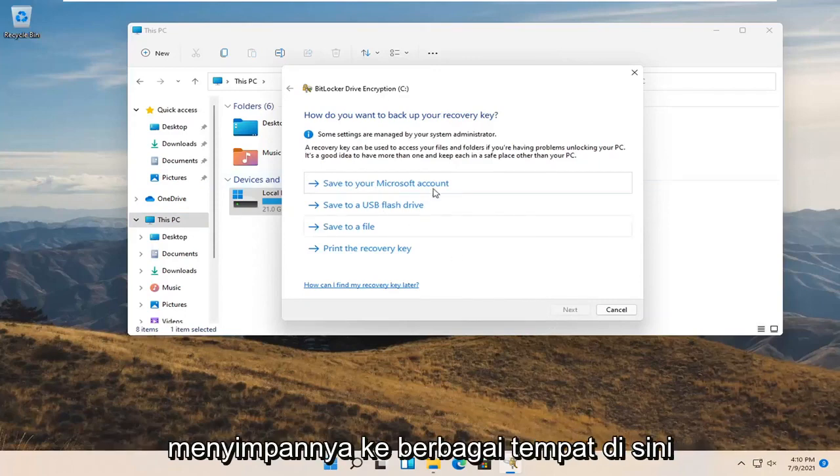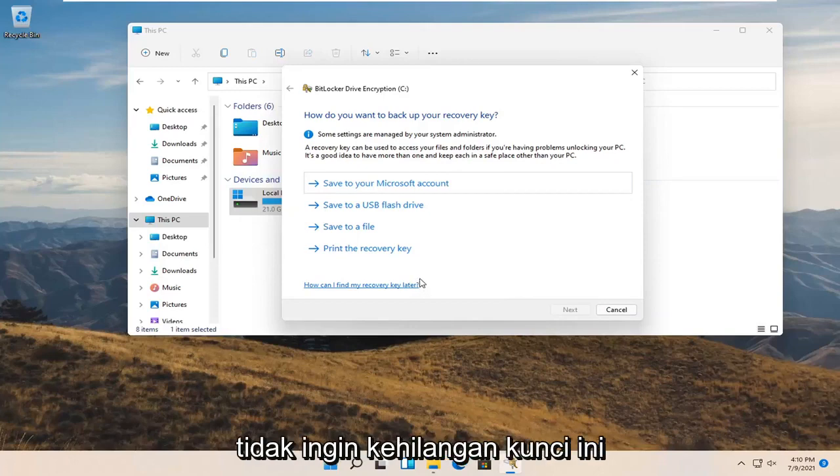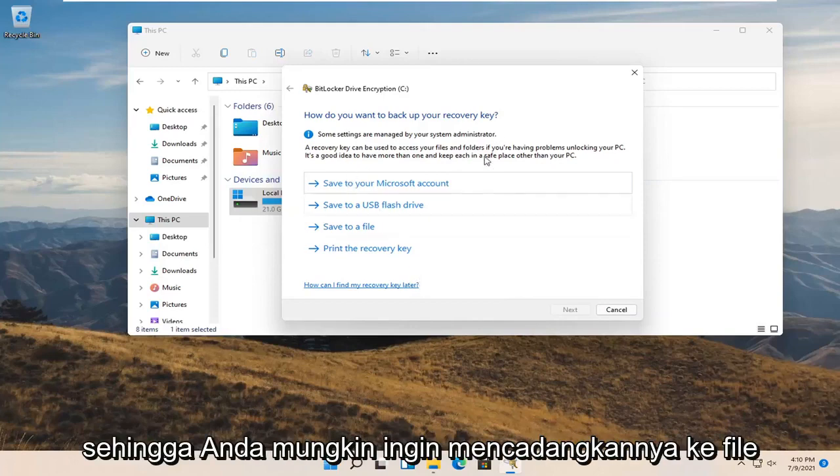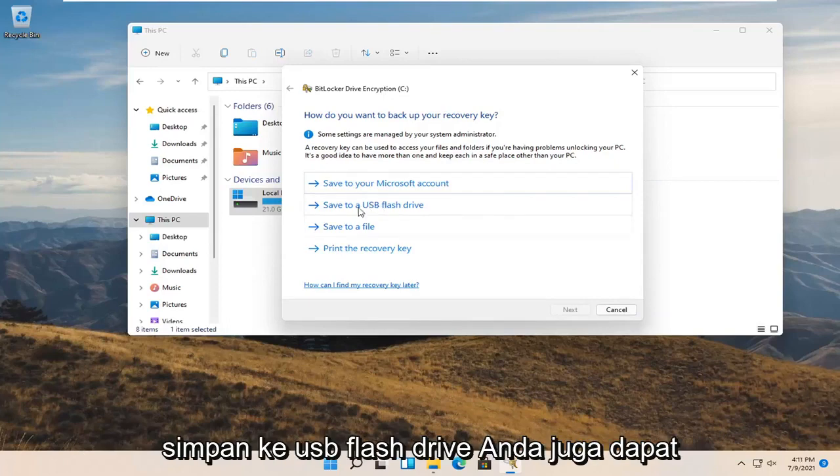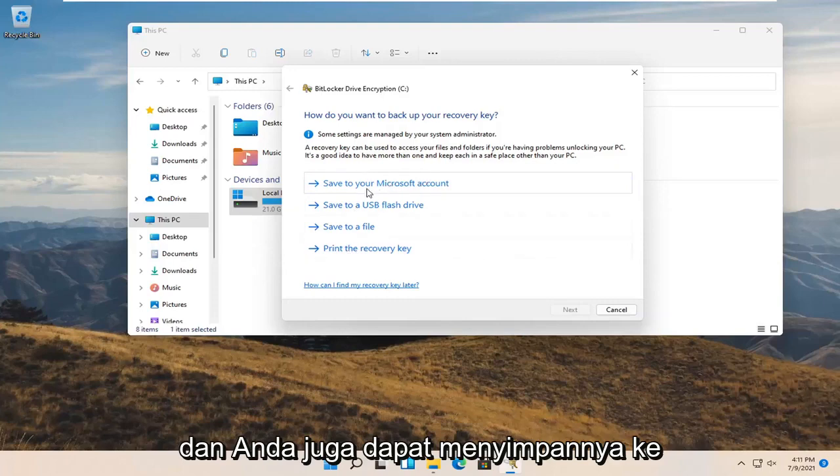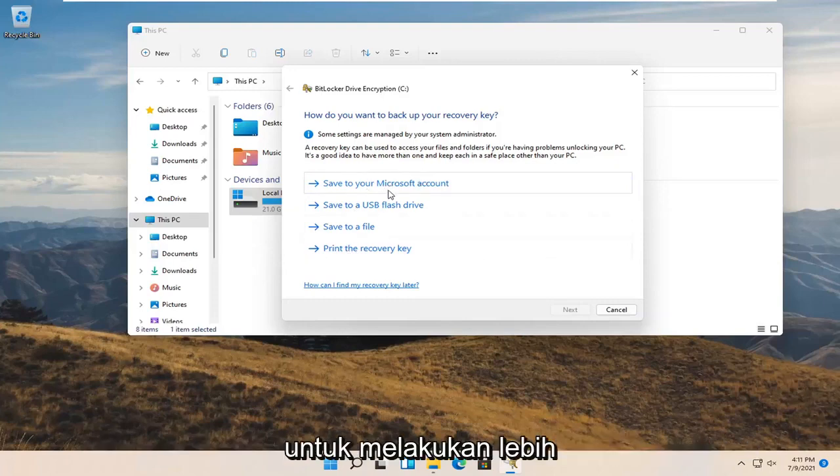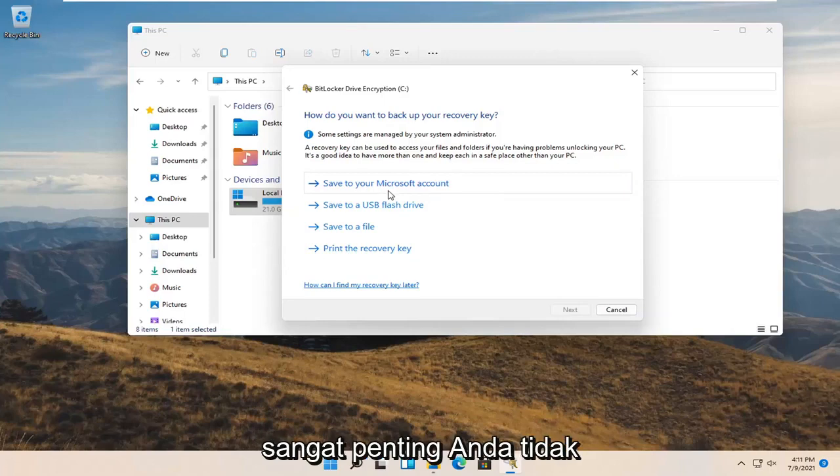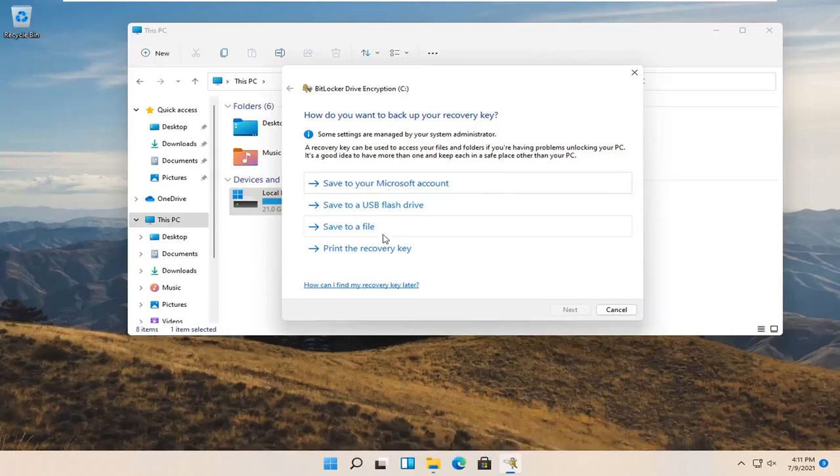Now you can save it to a variety of places. This is really important - you definitely do not want to lose this key. You may want to back it up to a file on your desktop, save it to a USB flash drive, print the recovery key, or save it to your Microsoft account. Probably wouldn't hurt to do more than just one of these methods because it's very important. You do not want to lose this passcode or recovery key.